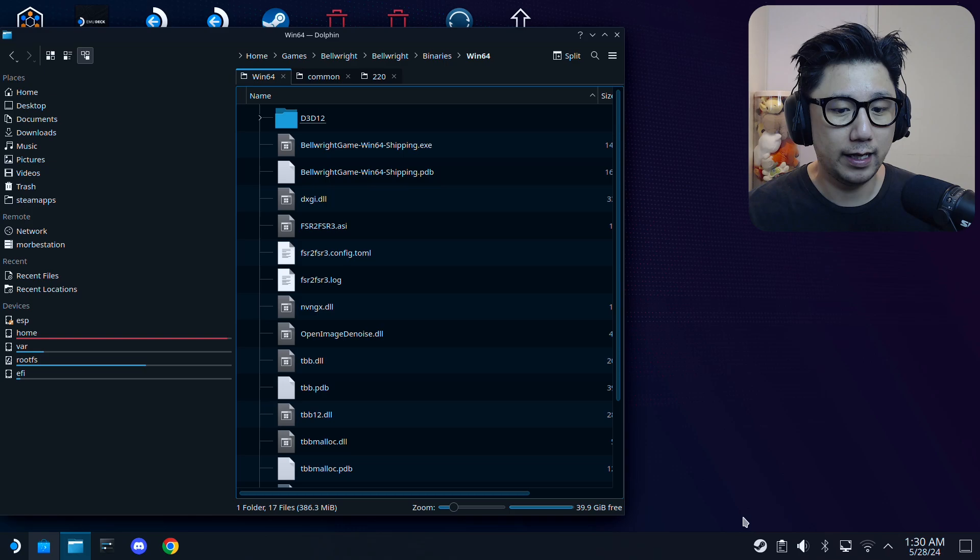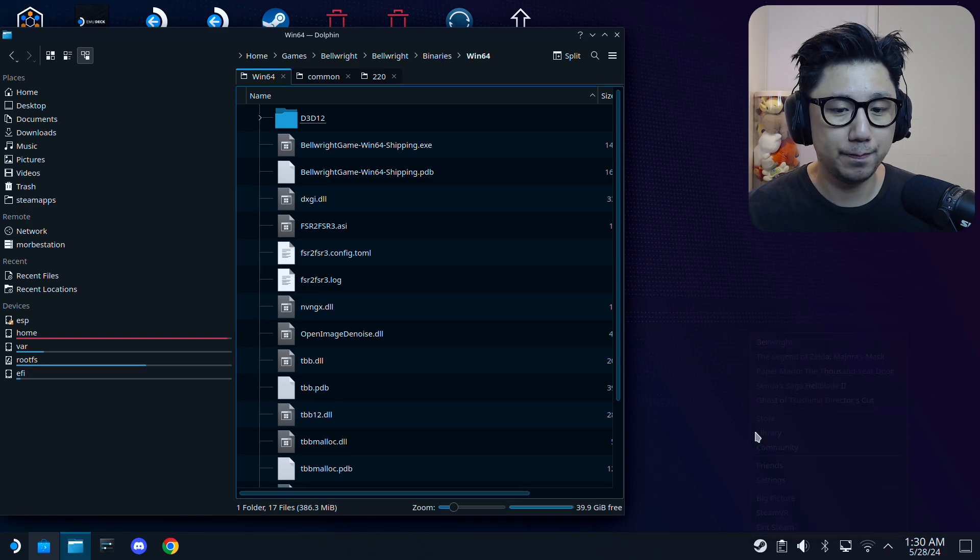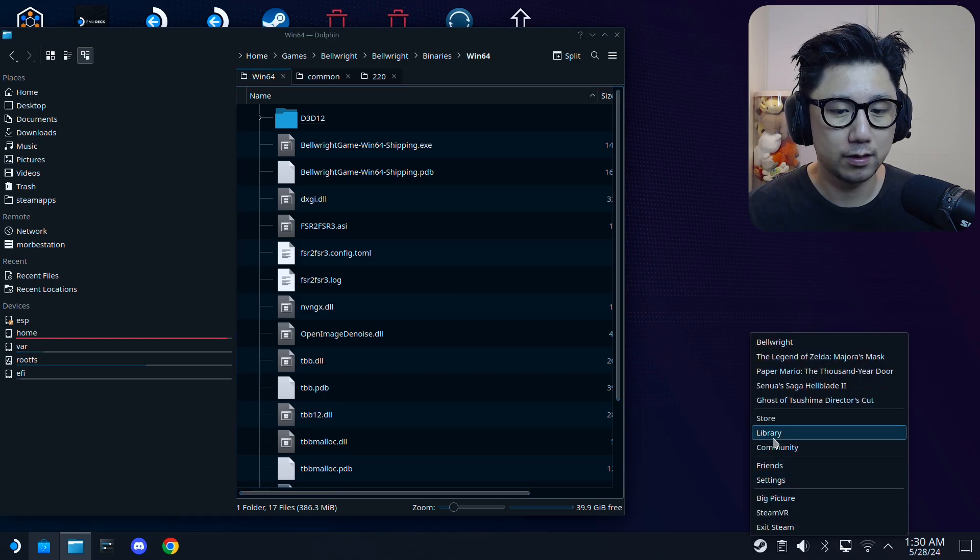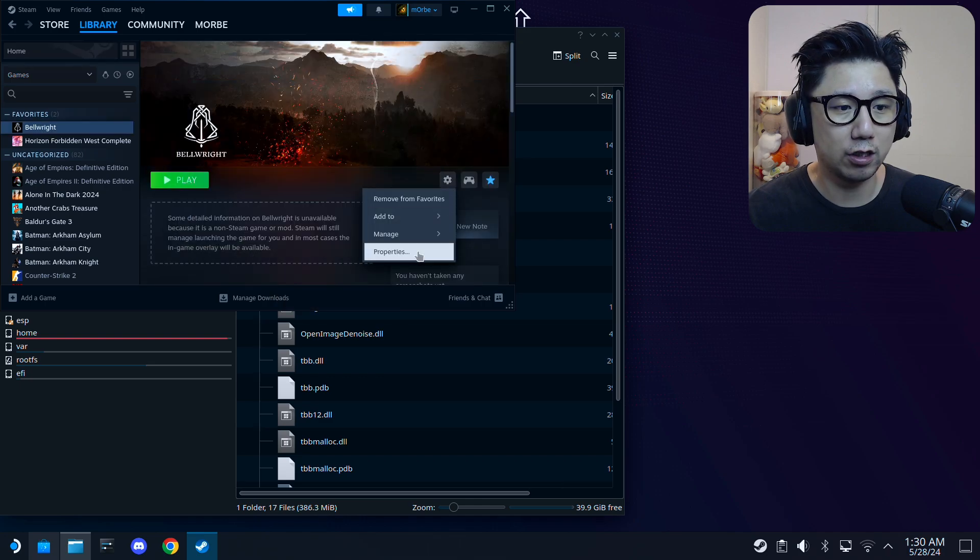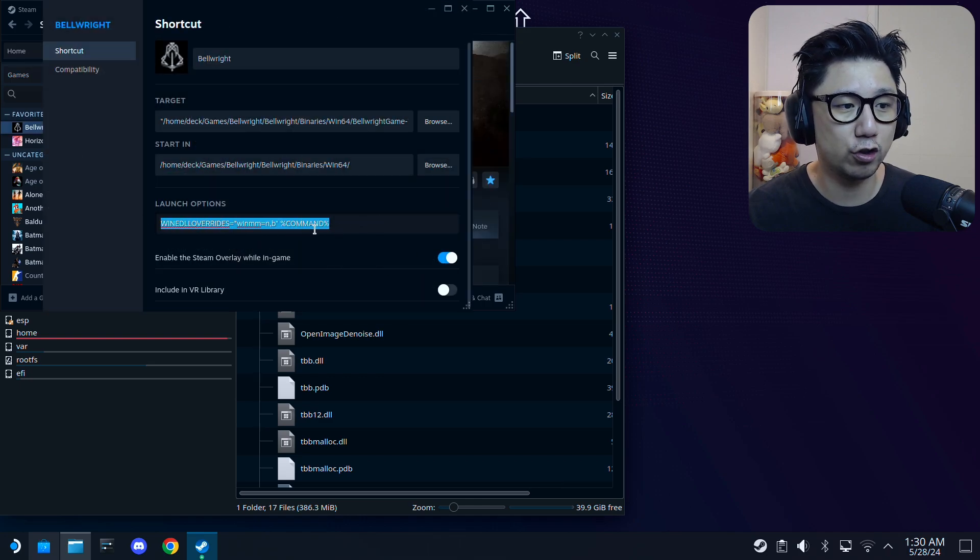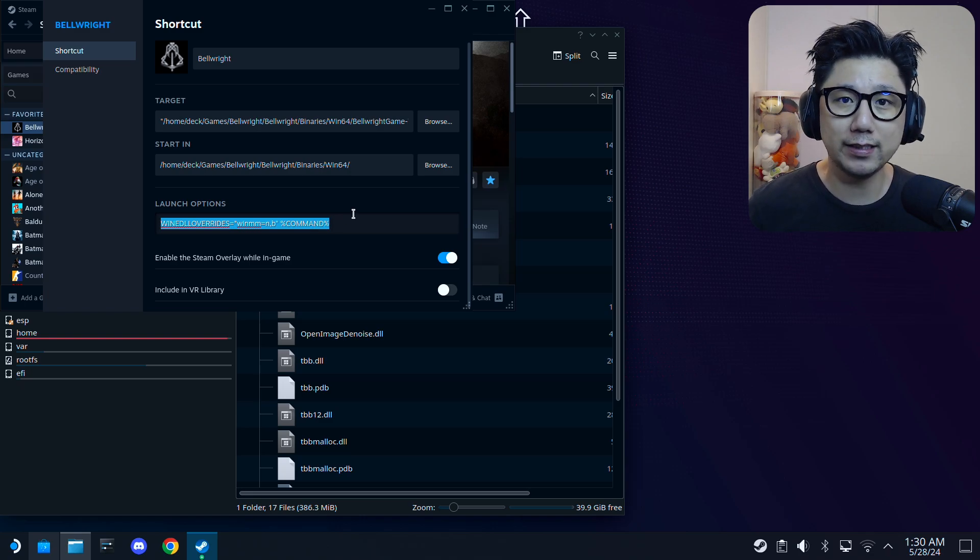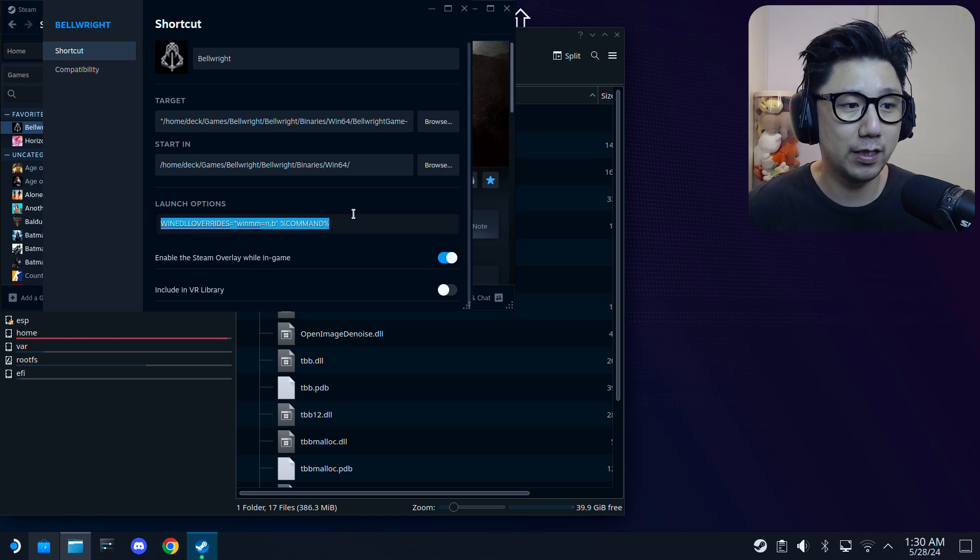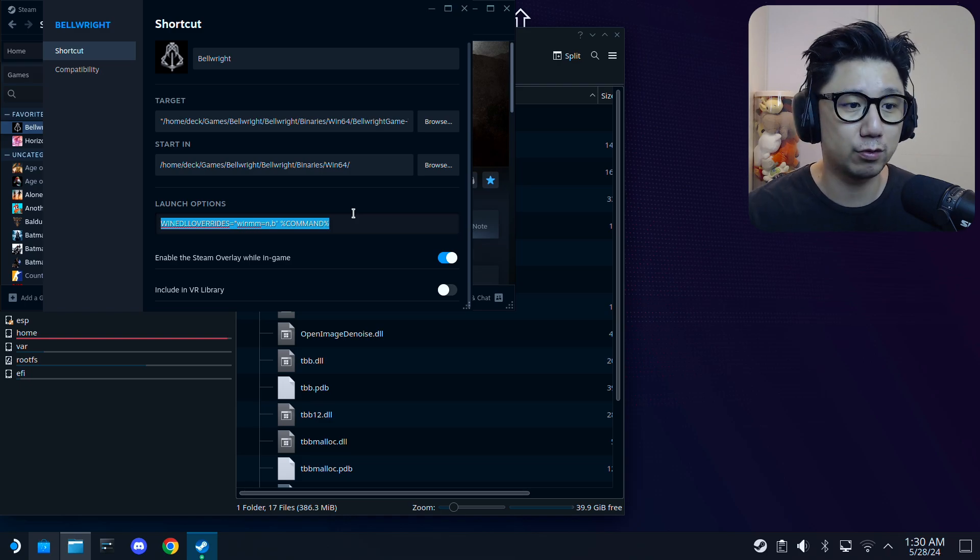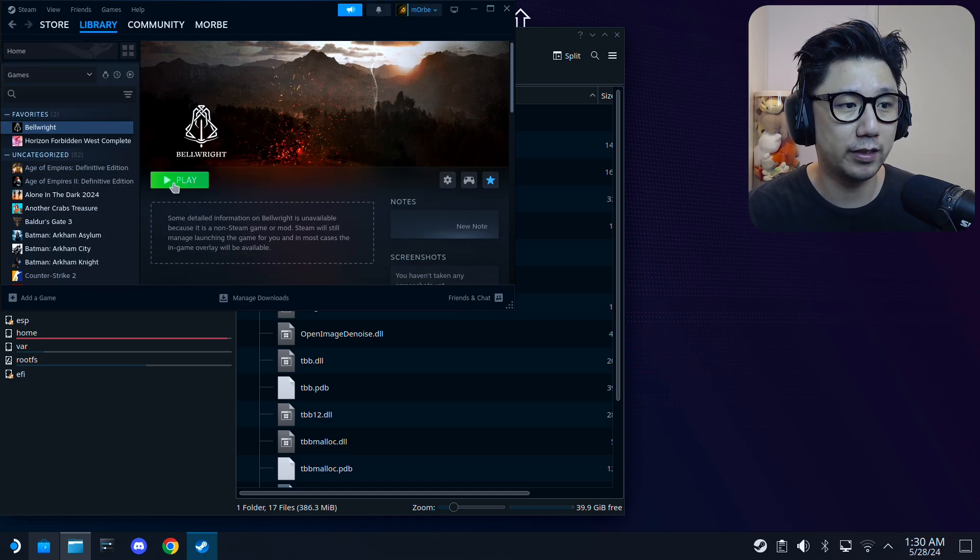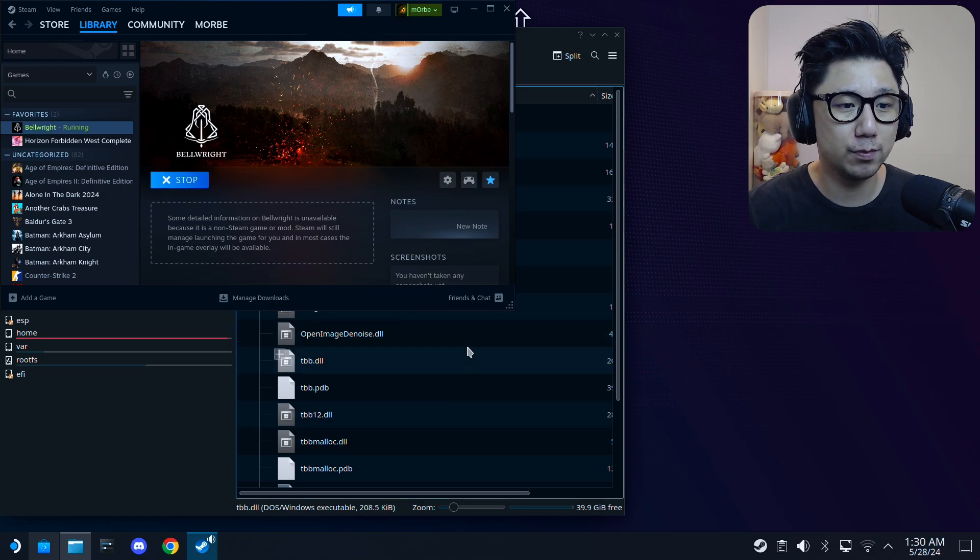Then go to Steam. Go to your game, click on the gear icon, Properties. Make sure in the launch options you have this launch code: WINEDLLOVERRIDES="winmm=n,b" %command%. I'll leave this in the description so you can copy and paste it. Once you've got this, click Play. You have to run the game once first.